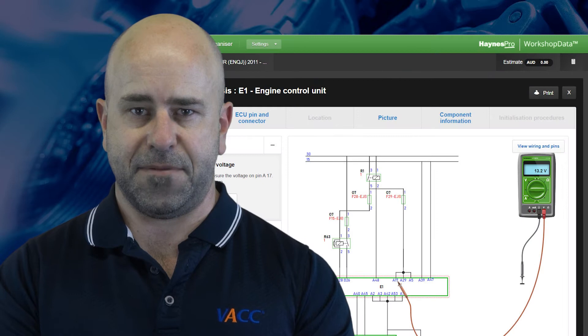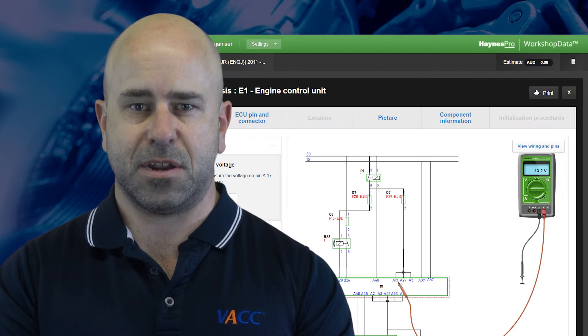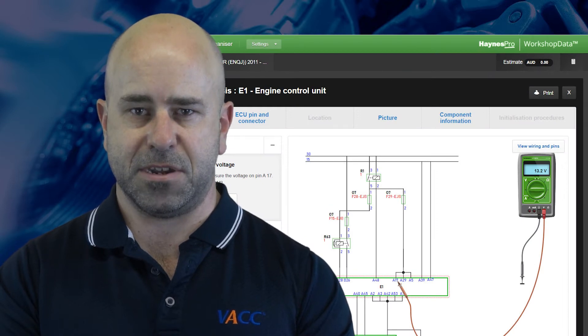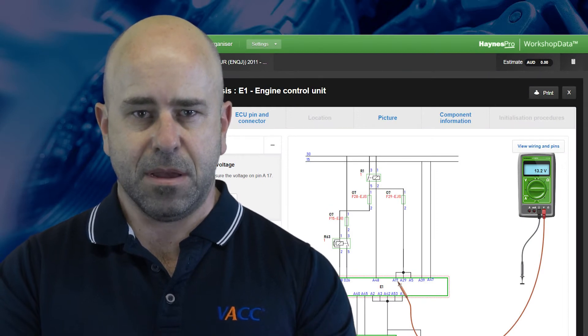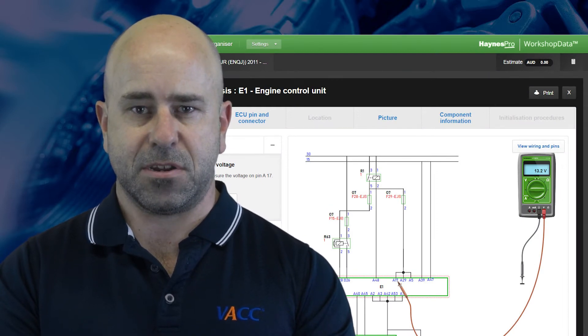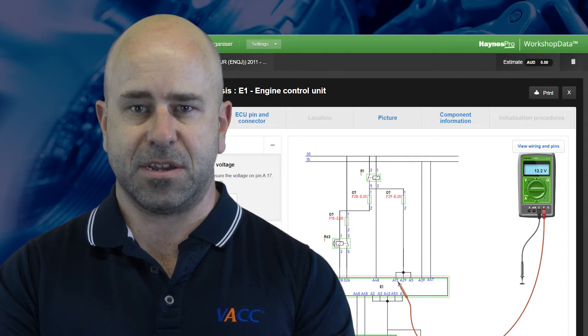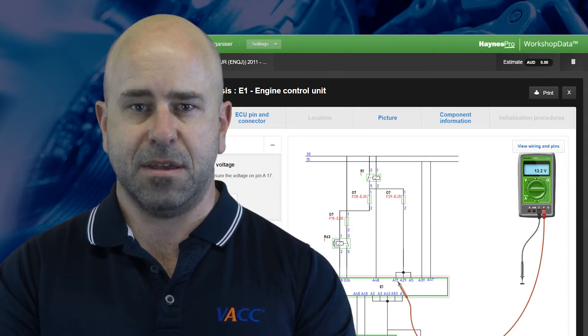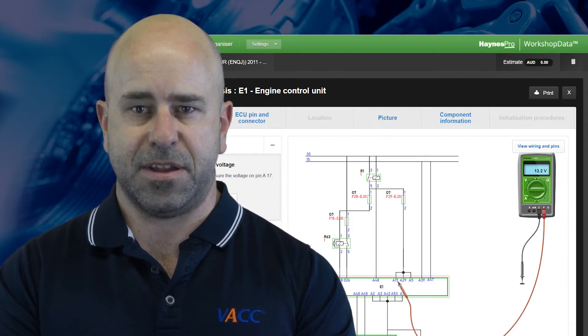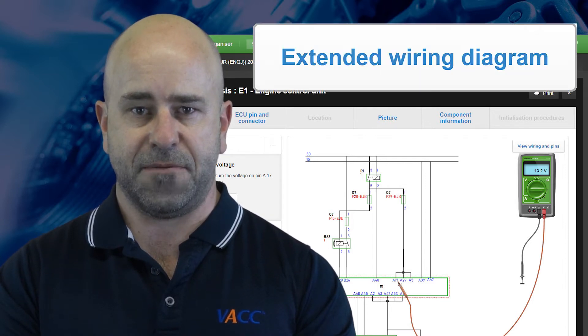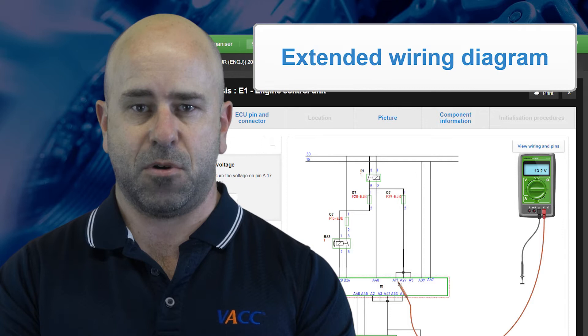Fast access to automotive wiring diagrams can be essential for quick and efficient diagnosis and repair of vehicle systems. Subscribers to the diagnostic solution of VACC's MotorTech have recently received a new feature in the form of extended wiring diagrams